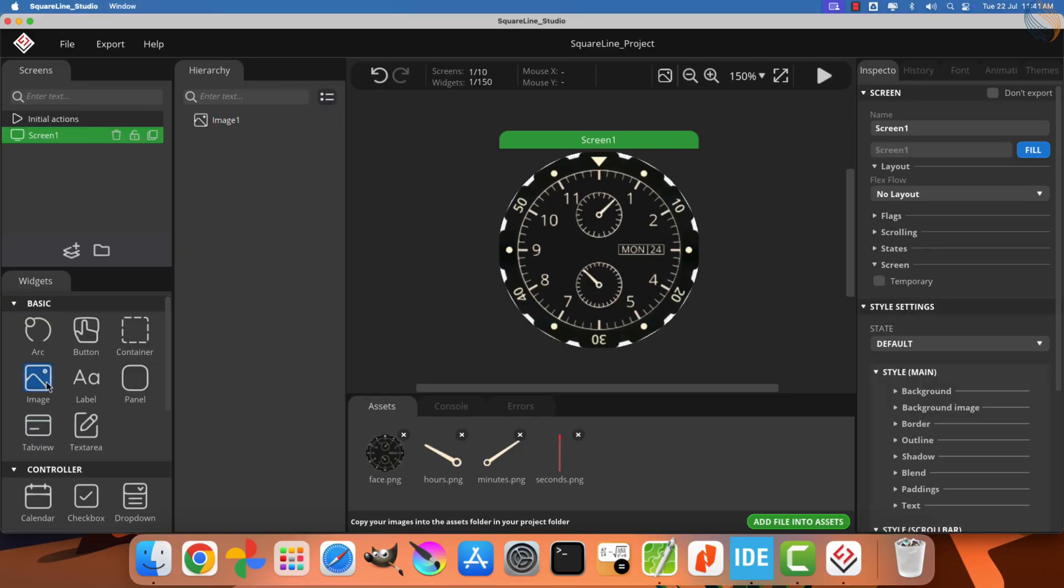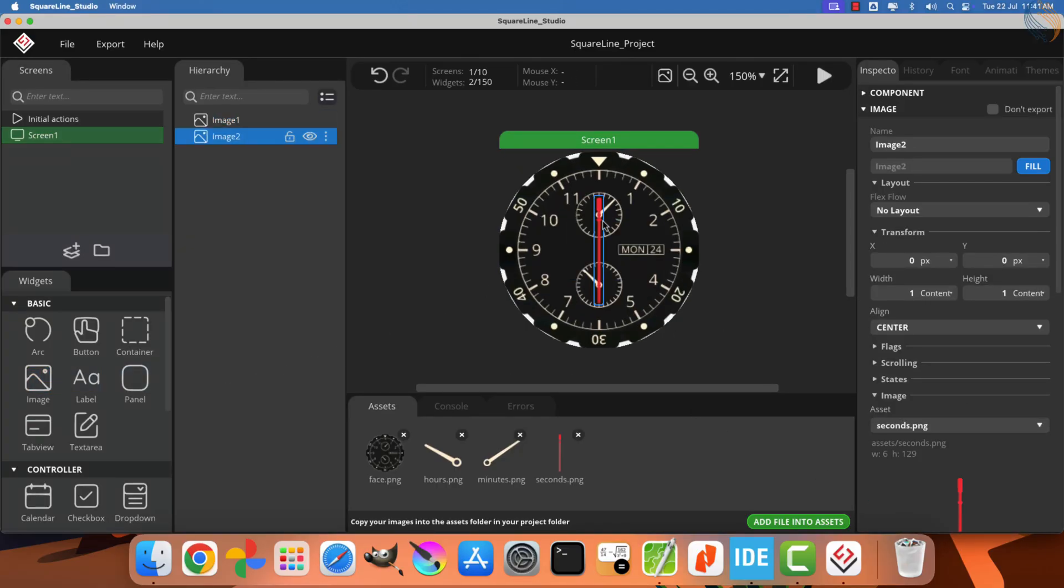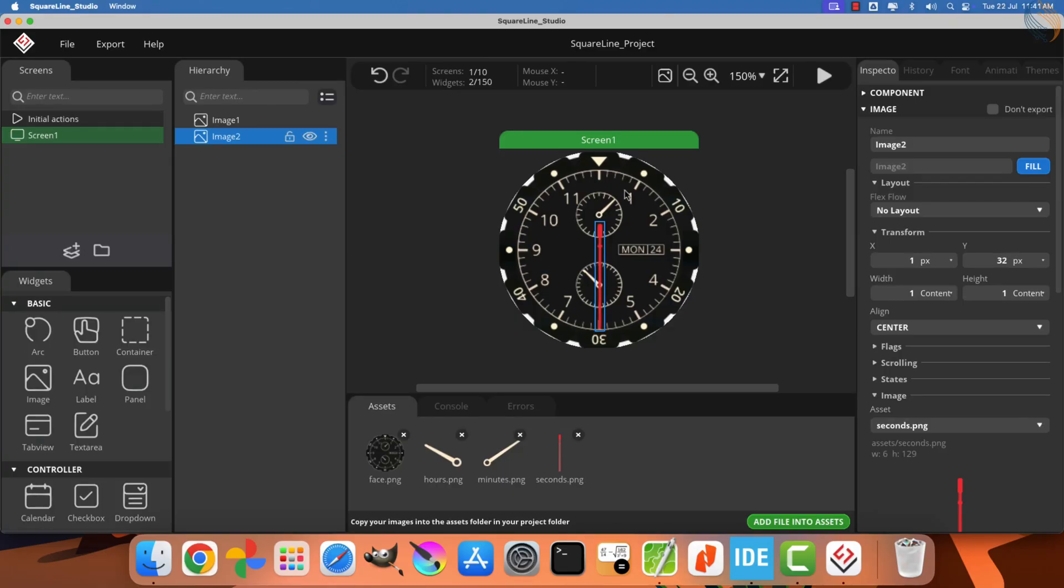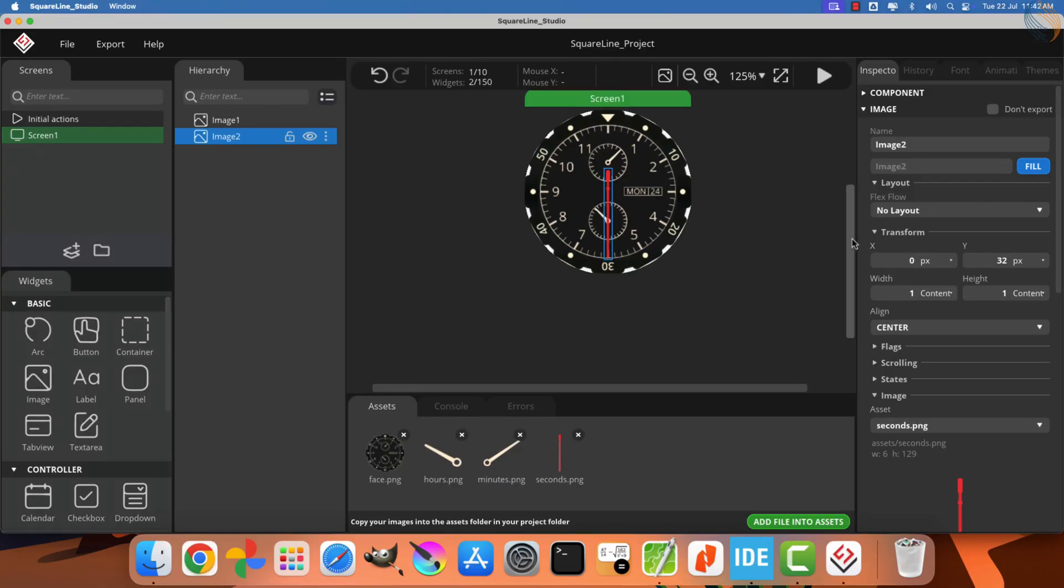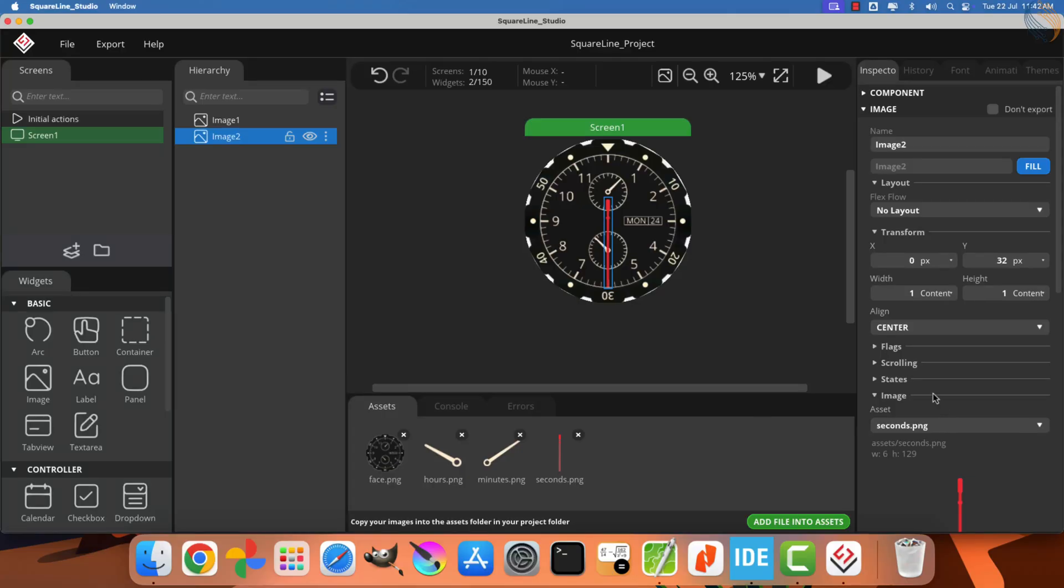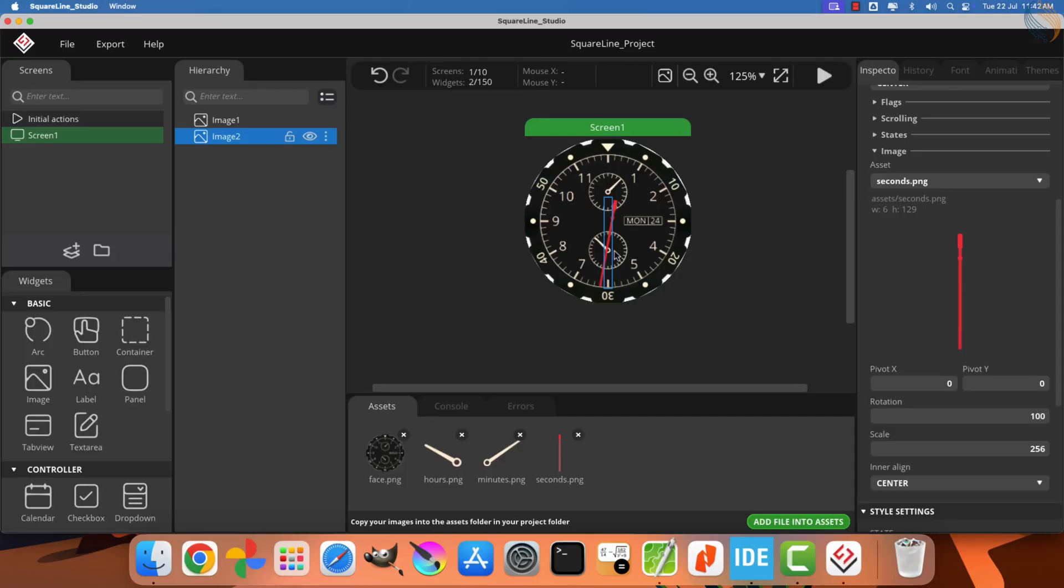You need to add them one by one. The first image we will add is the watch face. After that, add the second image, which will be the second hand of the clock. Let's position this second hand correctly on top of the watch face. To create the motion of the second hand, we will need to rotate this image. Let's experiment with different rotation values to see how it behaves.